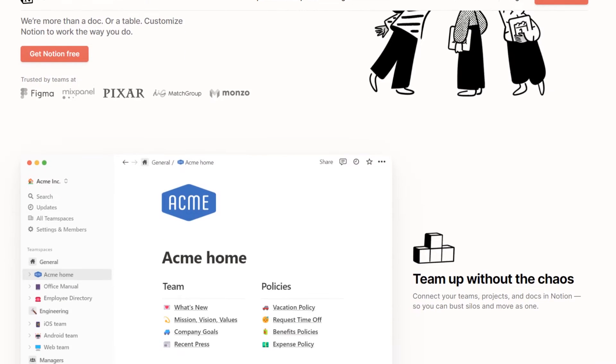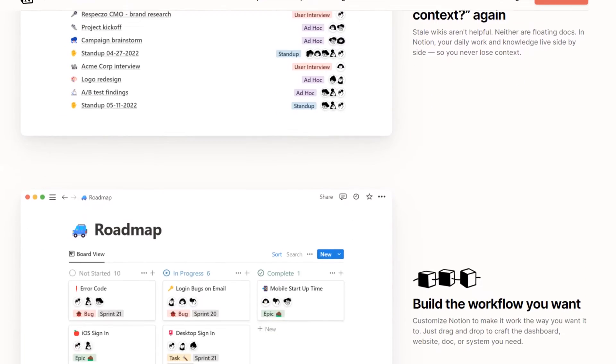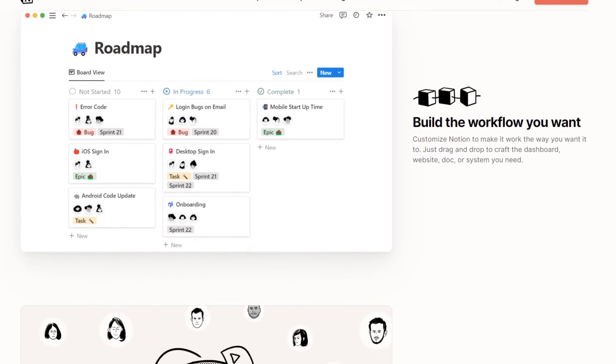If you haven't heard of Notion, it's a free productivity app many creators use to organize various aspects of their lives. Personally, I use it to organize the millions of ideas I have swirling around my brain on any given day.